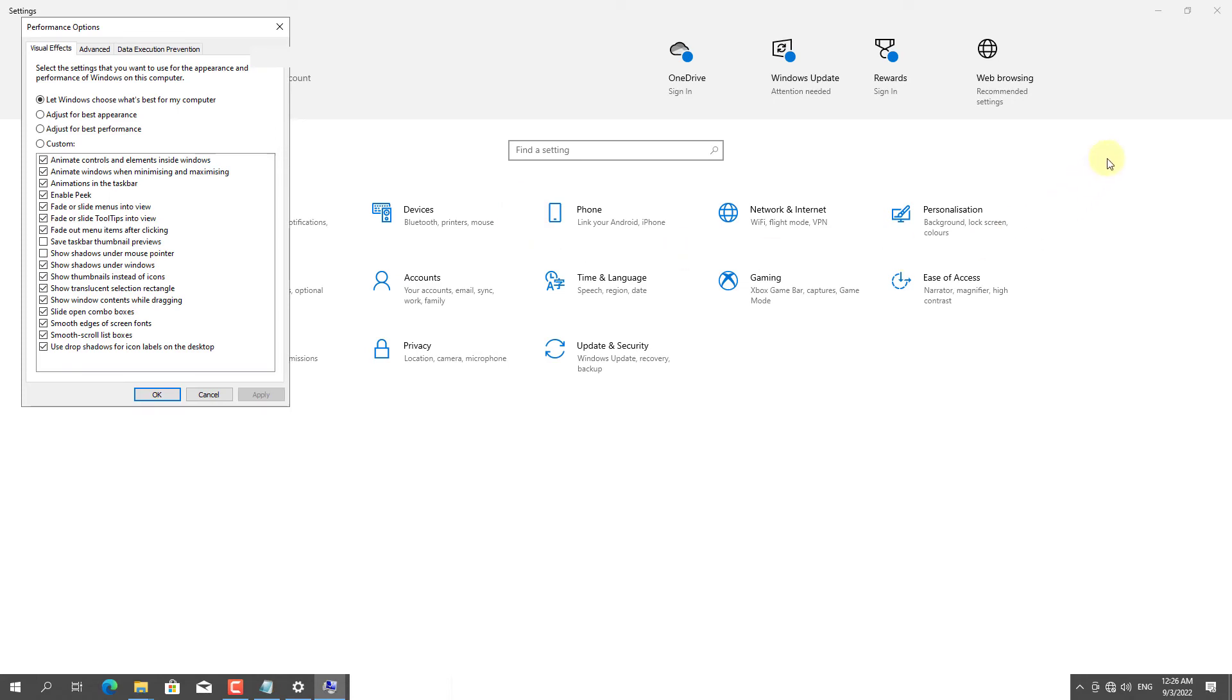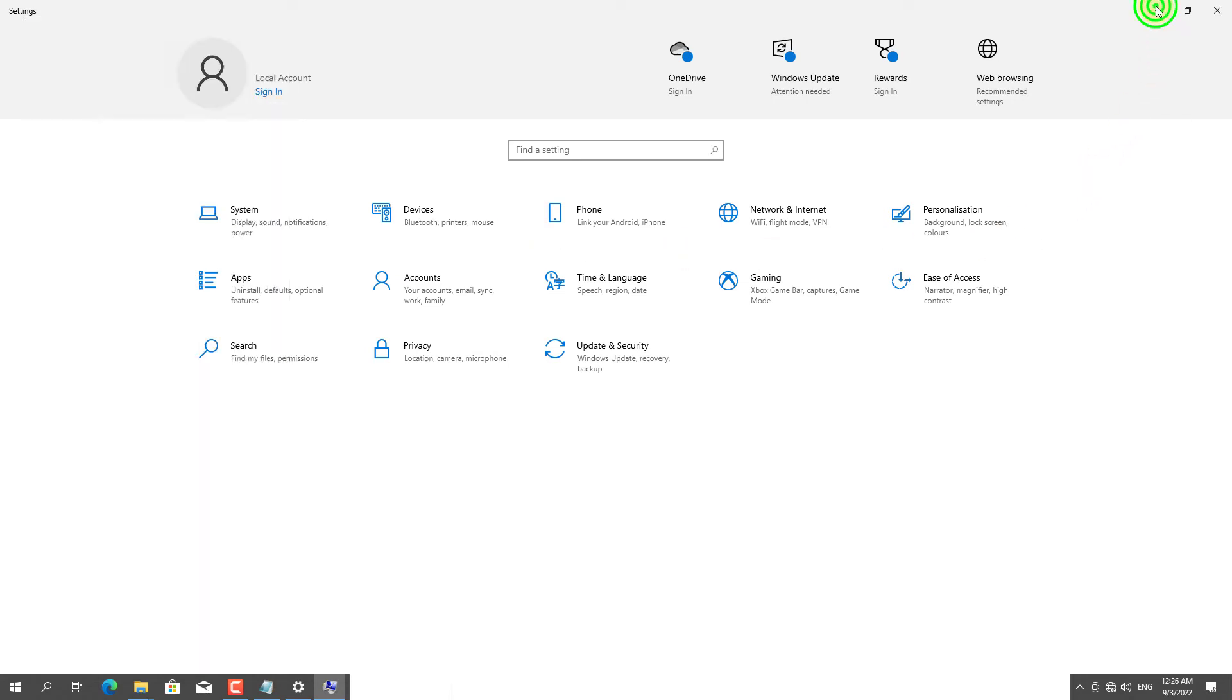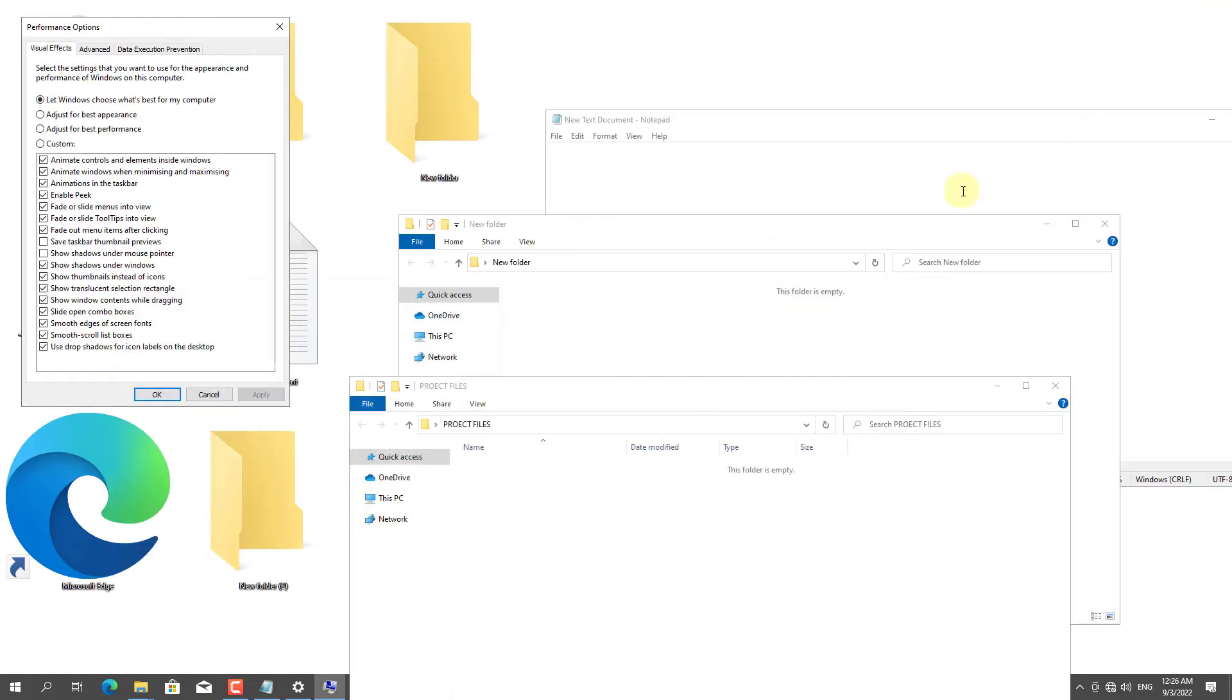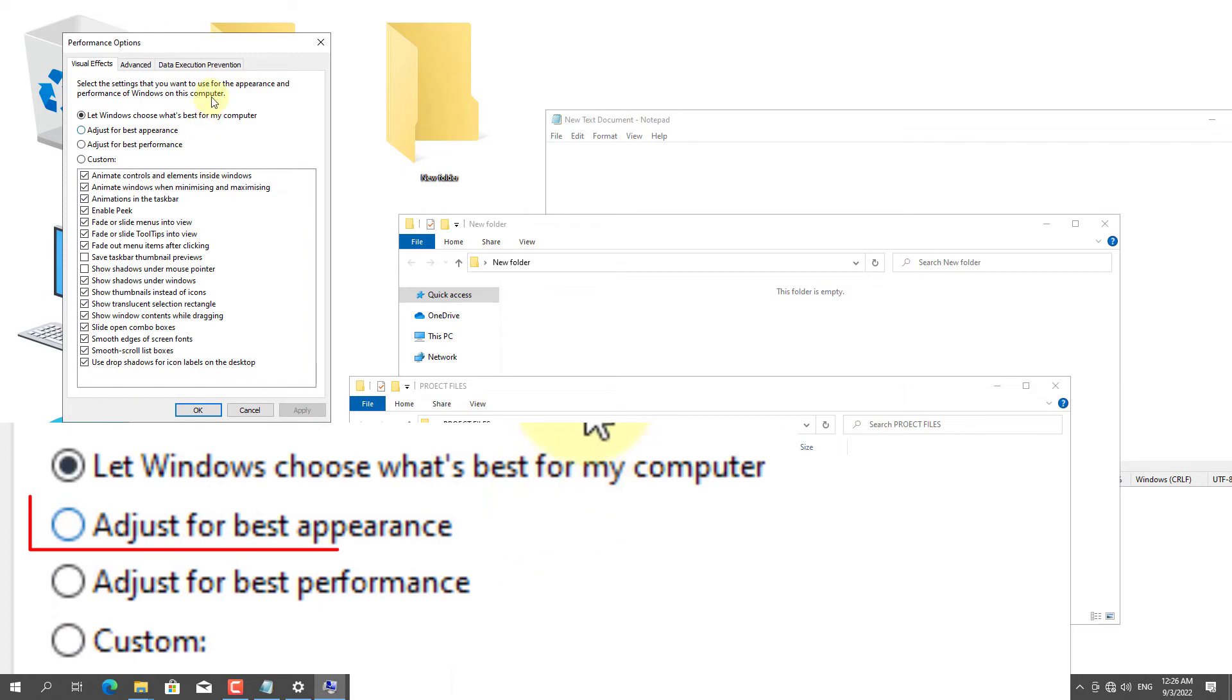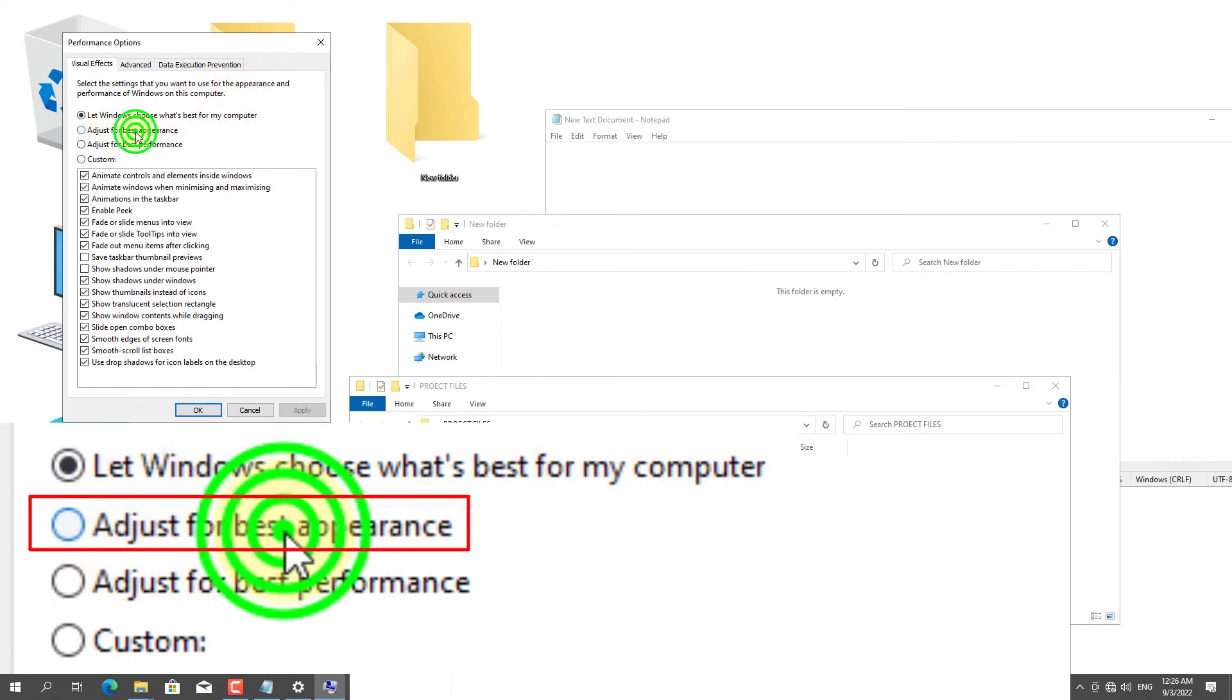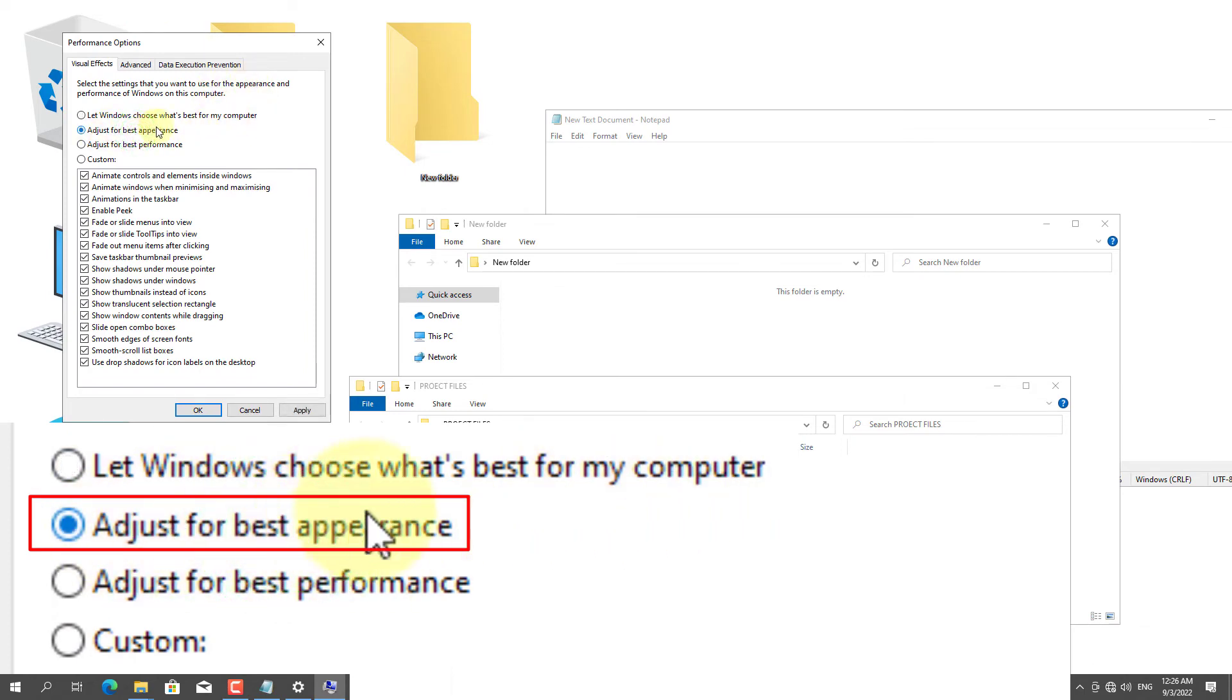The Performance Options dialog box will appear. Click on Adjust for the best appearance.